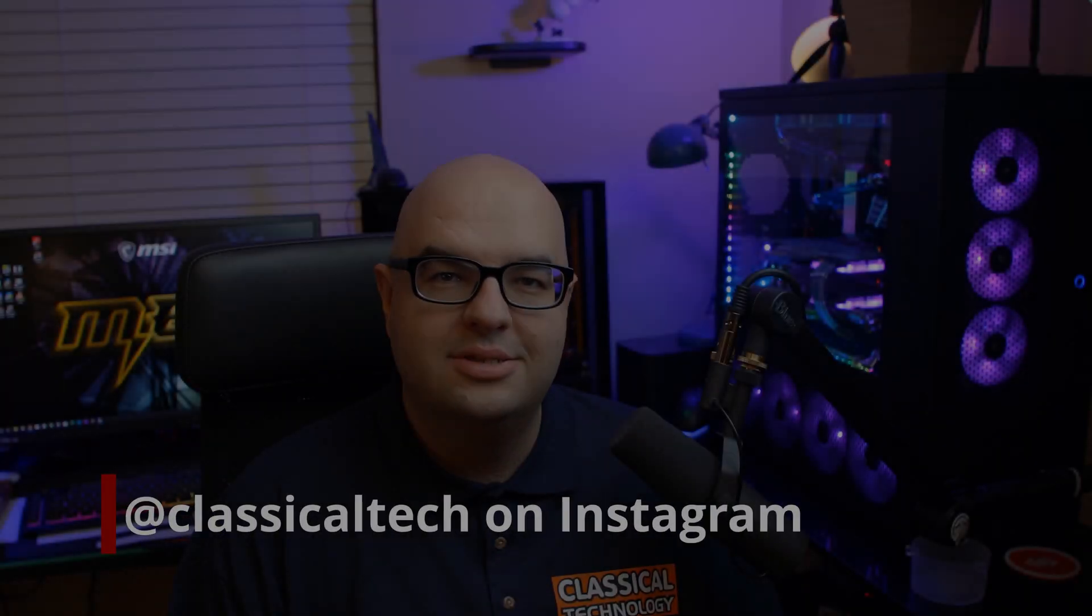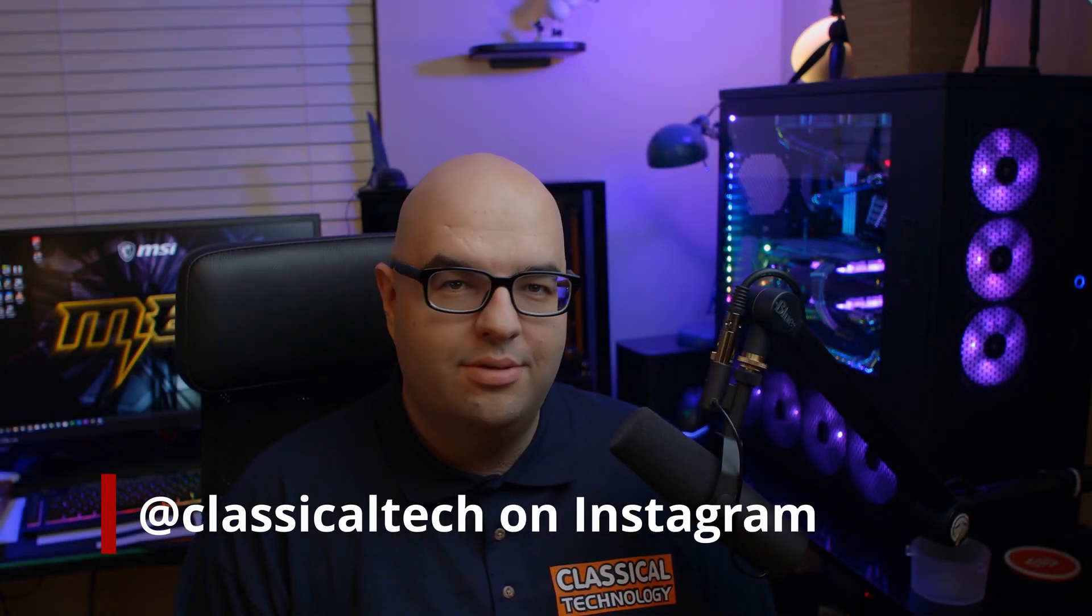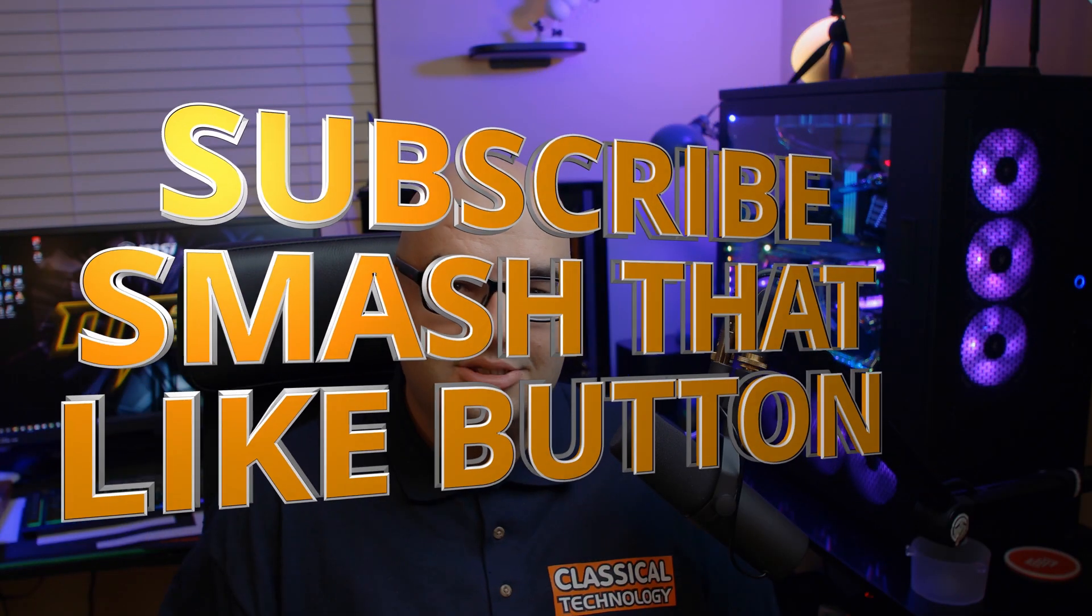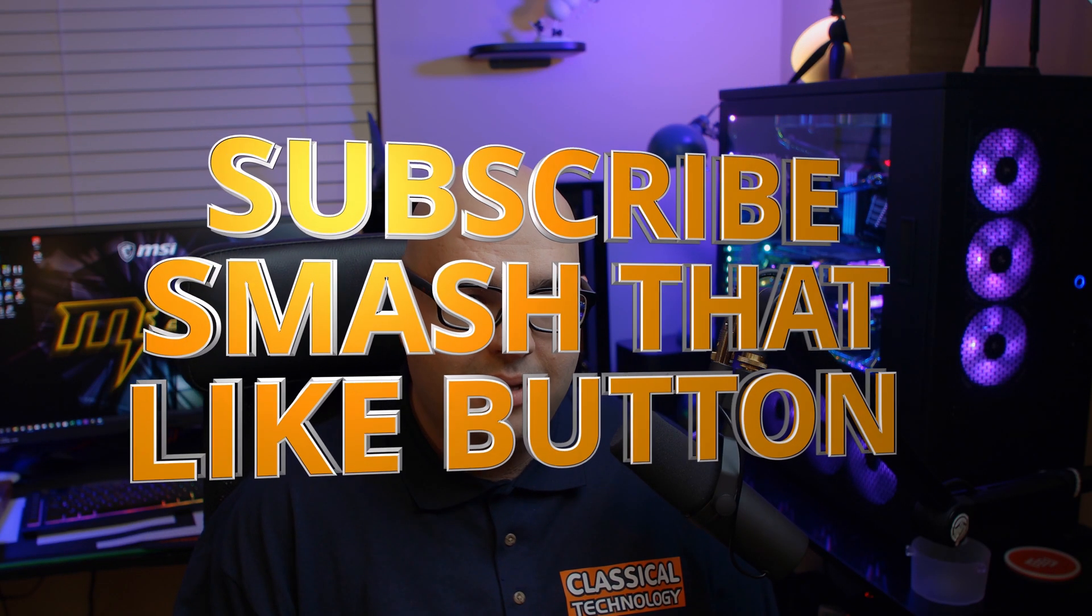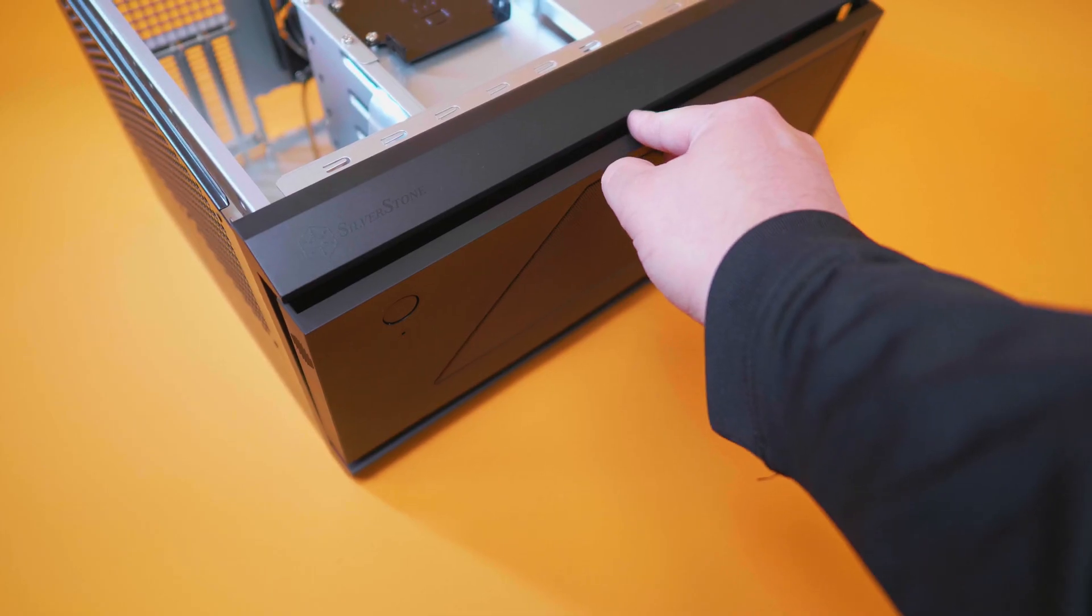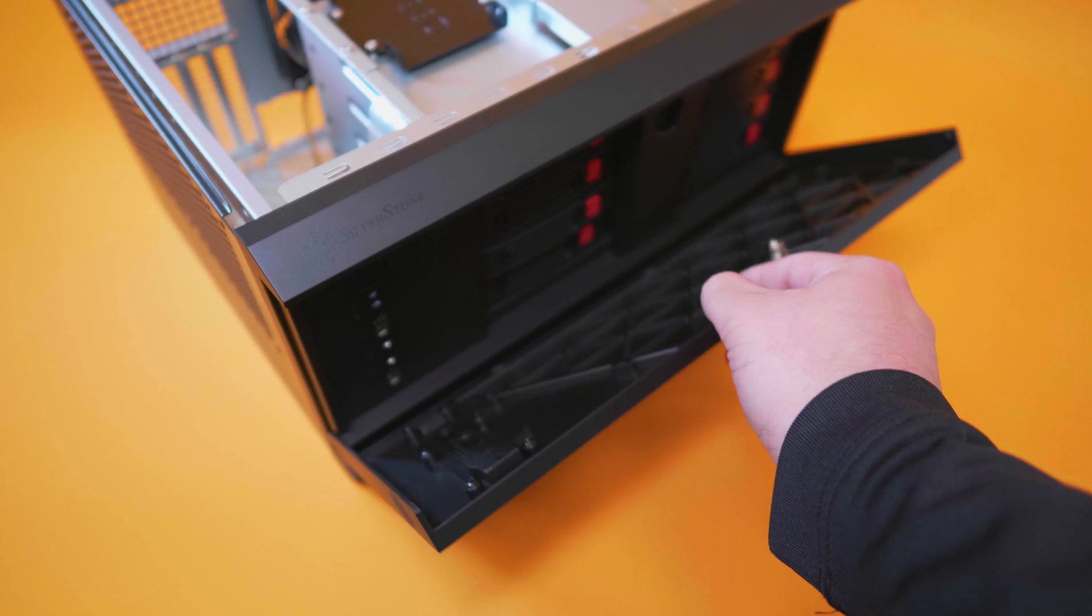Hey guys, Tiago with Classical Technology here. Thank you for joining me for another video. If you like my content, smash that like button and remember to subscribe. I have here behind me the Silverstone CS381. Now this is a PC case, but it's not a gaming PC case as we're used to seeing. This is going to be a NAS case or a network attached storage.